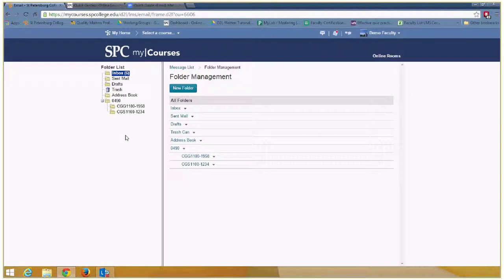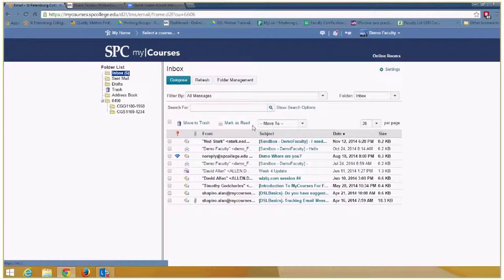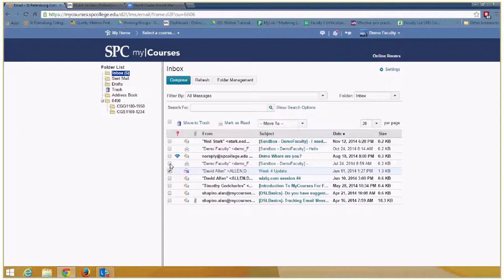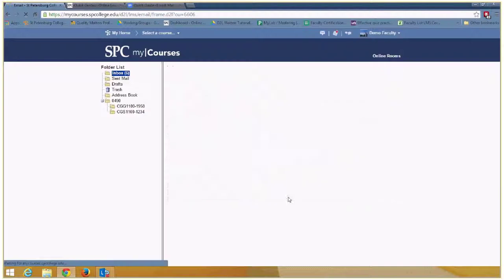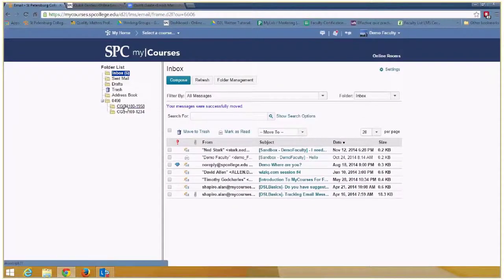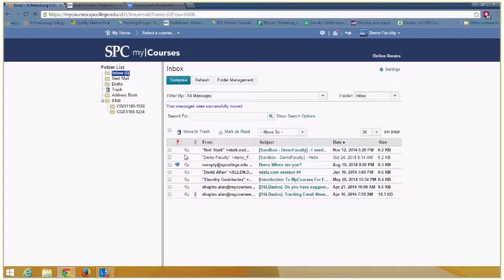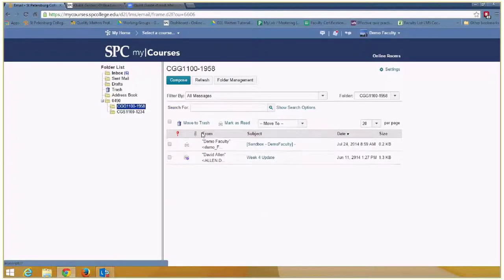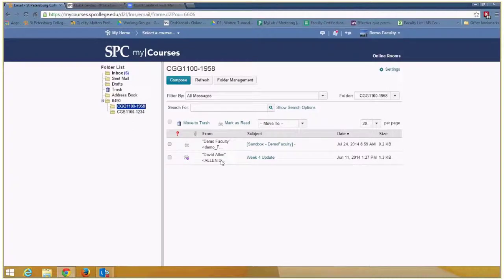The next step is moving your email messages into the folder. I click on the messages, and let's say I've read these two messages. I simply checkbox those, and on the move to option, I click and move them into that folder. That way, if those emails came from students in that class, if I need to refer back to them, I just click on the folder and I can see all the emails just for that class and search inside that folder. It really helps keep things organized.